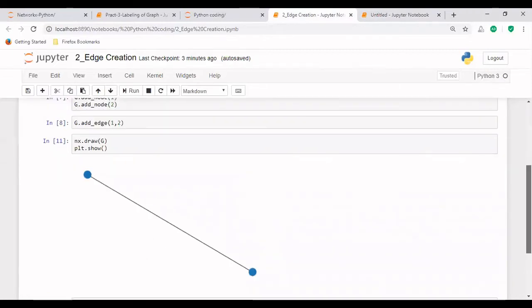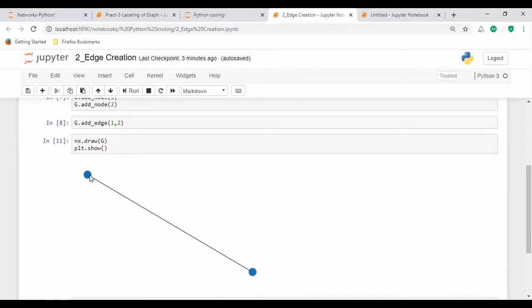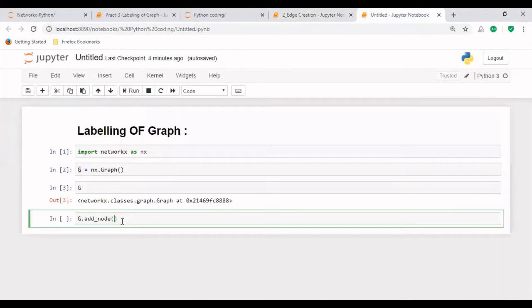So I will be taking A and B. And in this case, you can see that there is no labeling given to these nodes. We don't know what is the name of this node. So in this video, we will learn how to give a label to the node, basically.